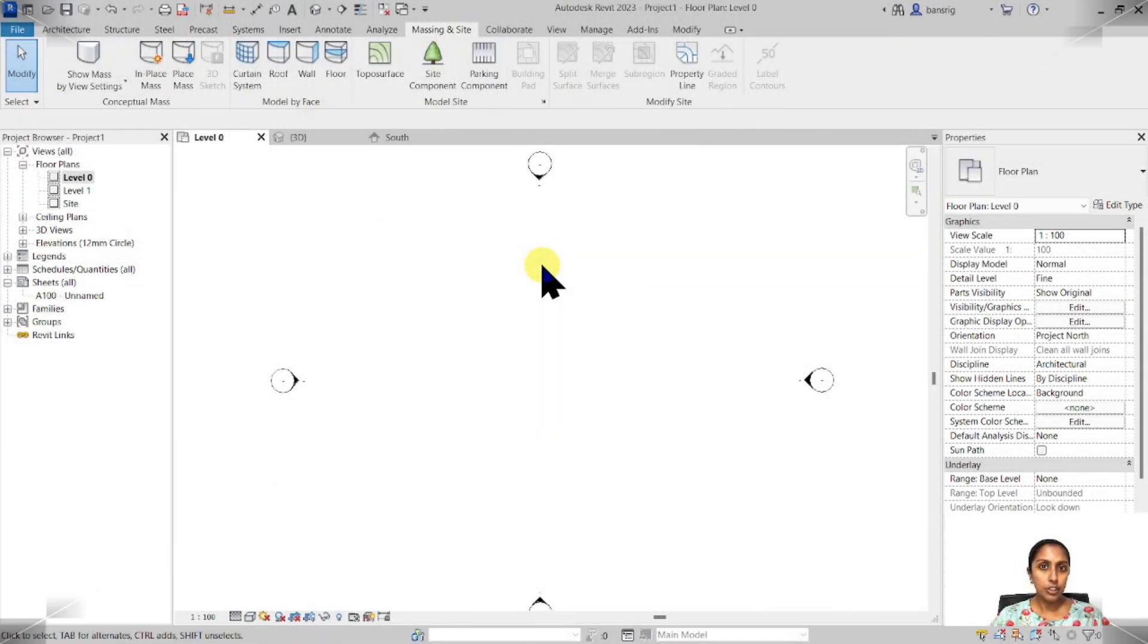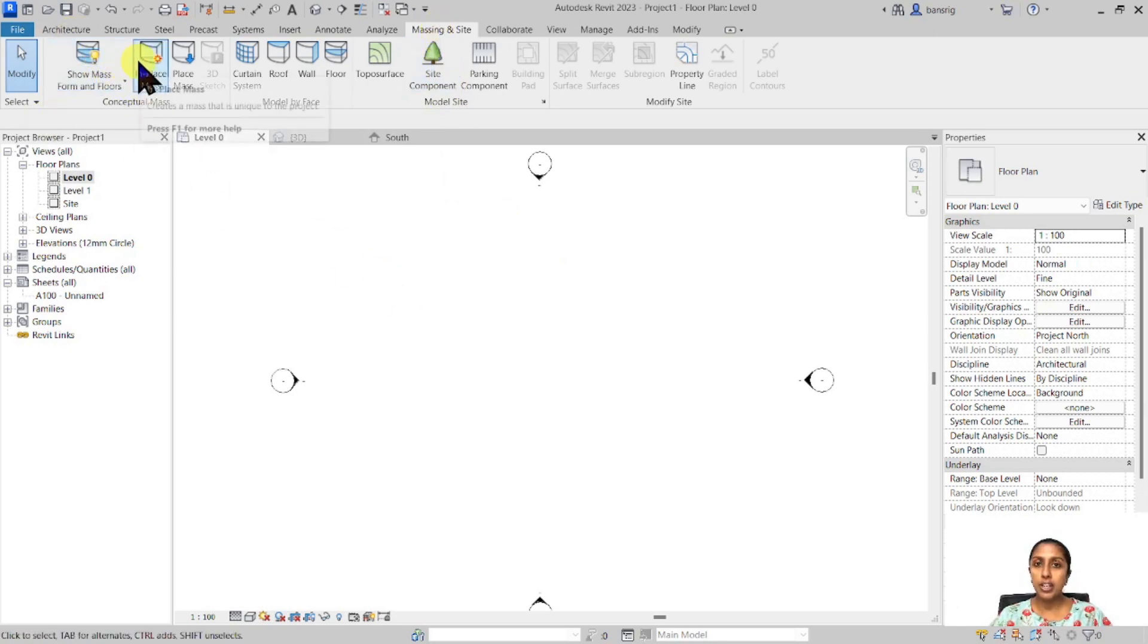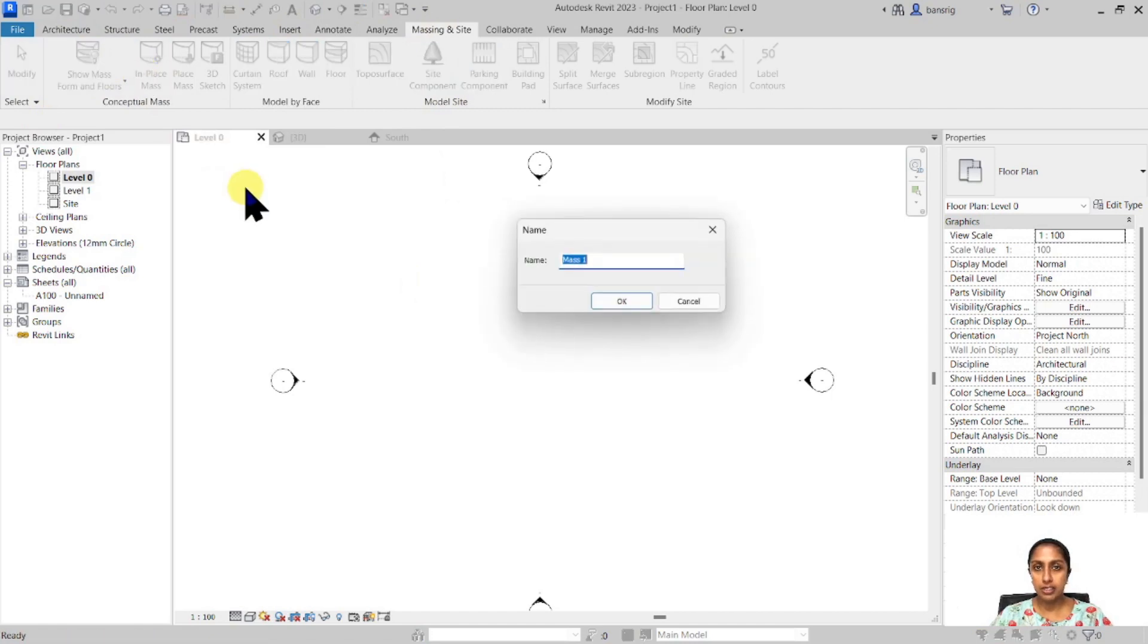I've started a new project and the first thing I want to do whenever I'm working with massing is to go into massing insight and switch on the visibility of mass. Next I'm going to create an in-place mass and call it revolve.